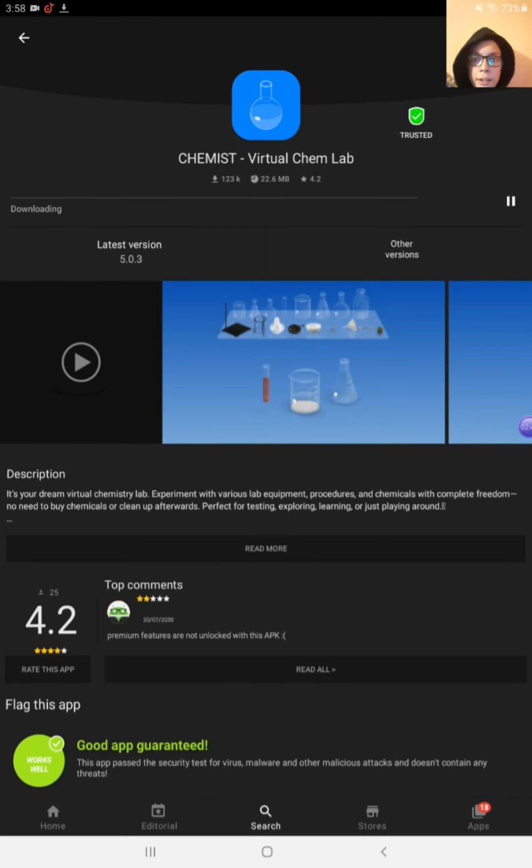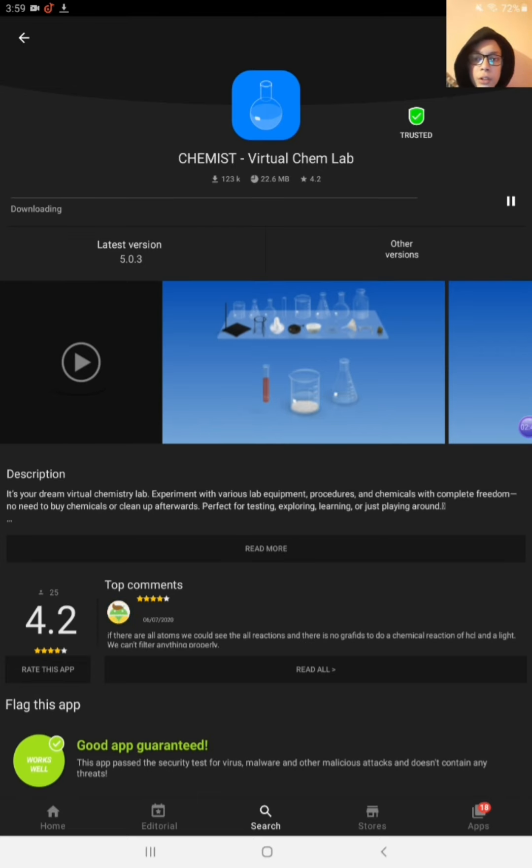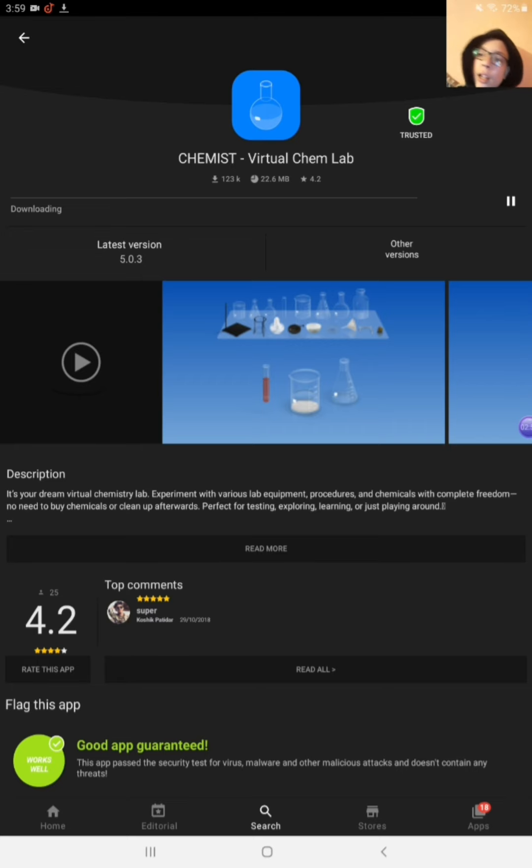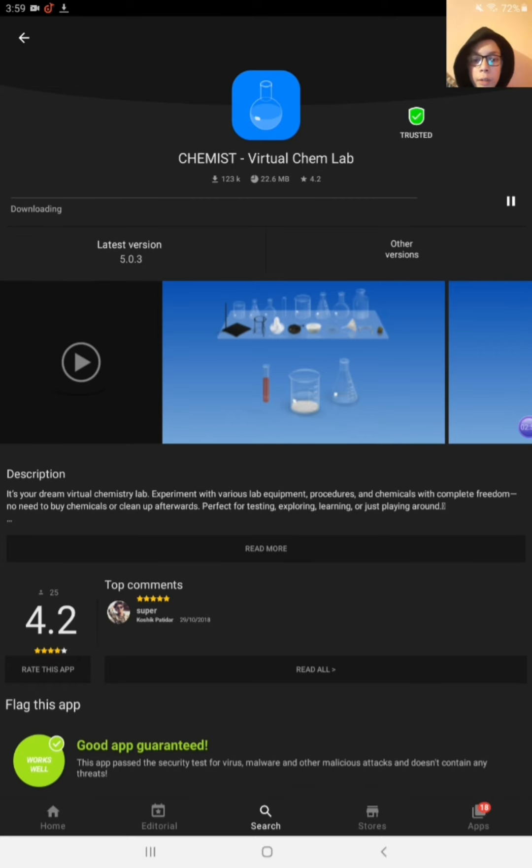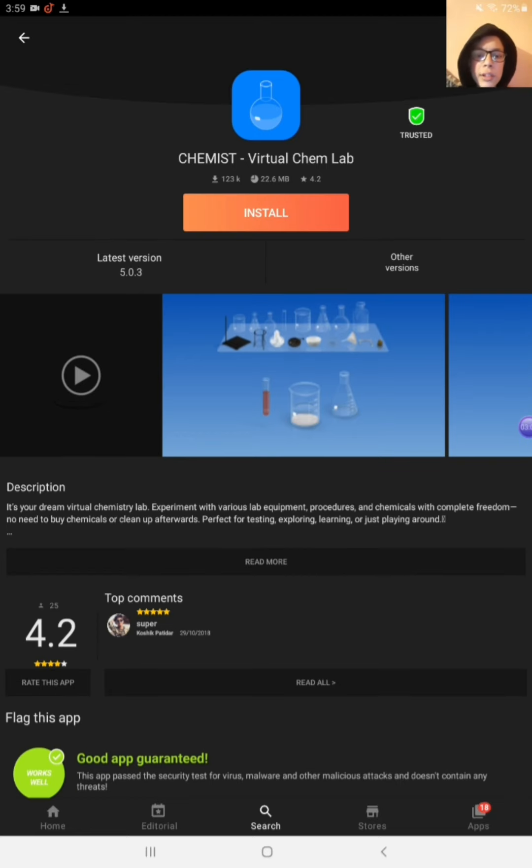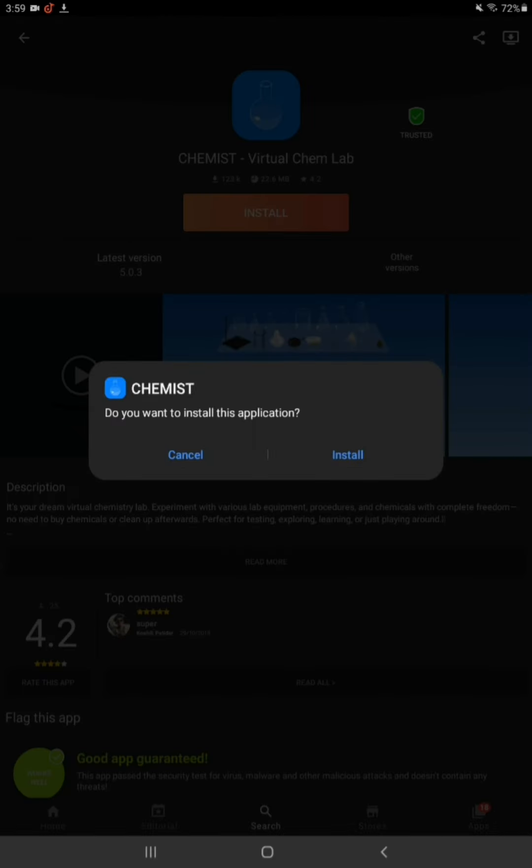By installing, okay friends, my app is downloading. It will take some time. So I have already downloaded this app, so I am installing this app.